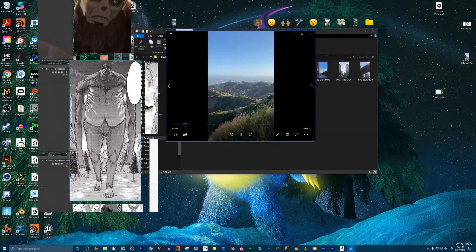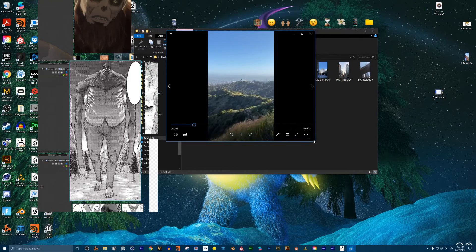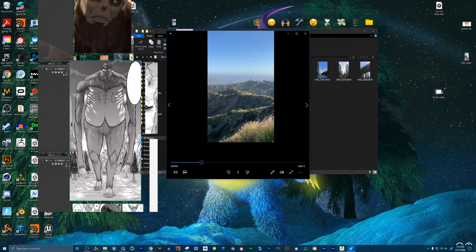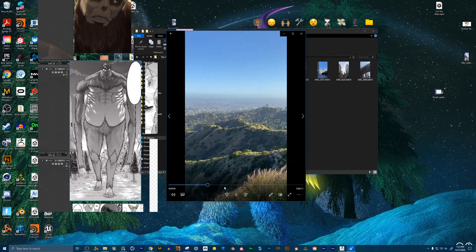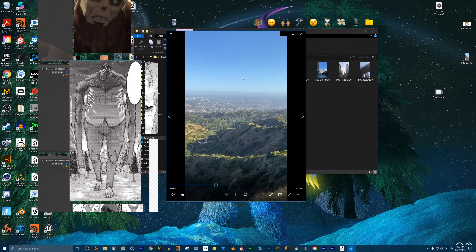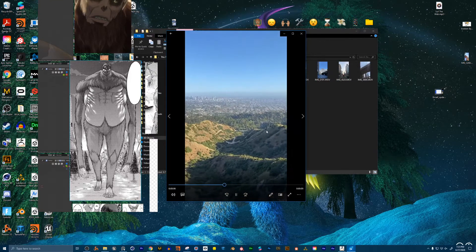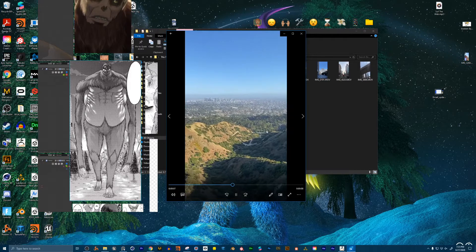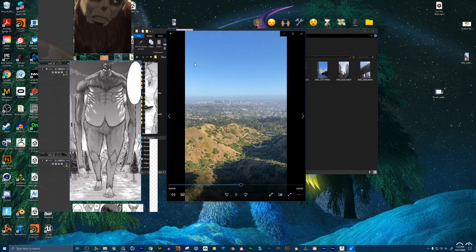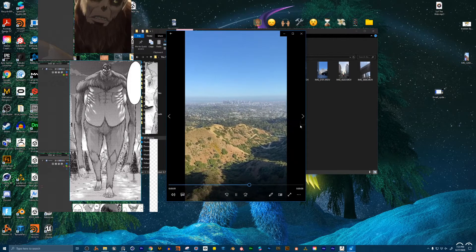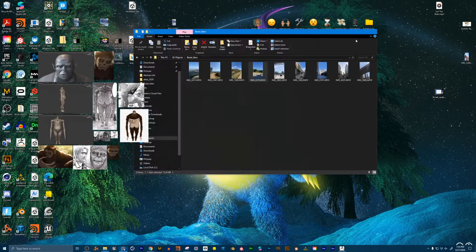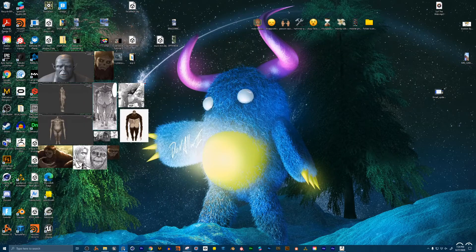I want to show you my visual effects pipeline. This one's not really an augmented reality thing, but rather — how do you take footage like this and put a giant monster in it?